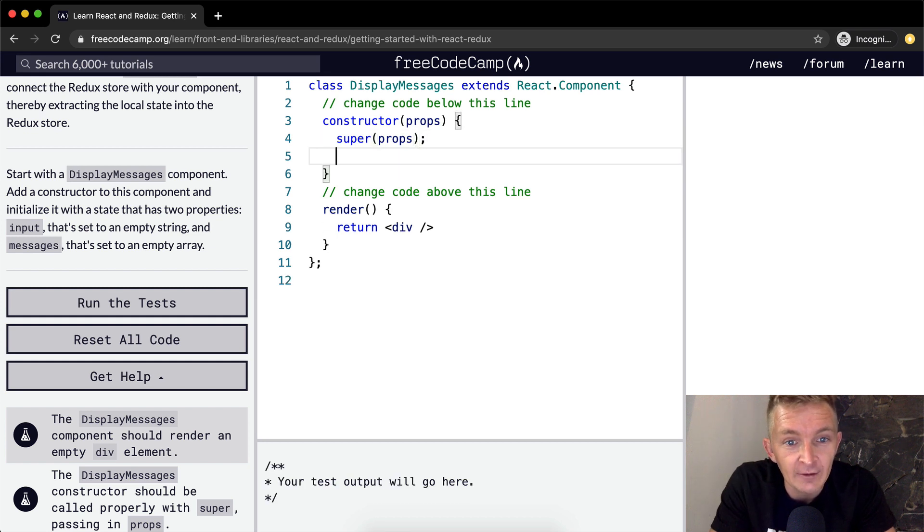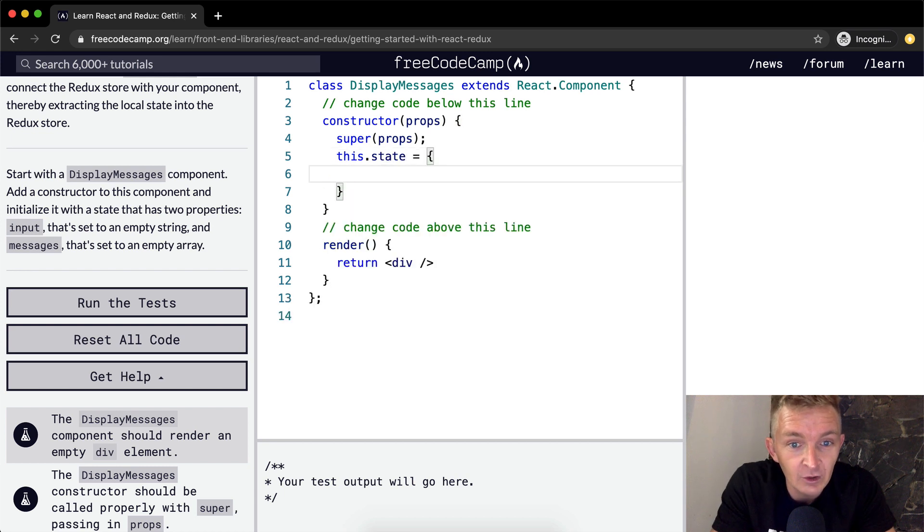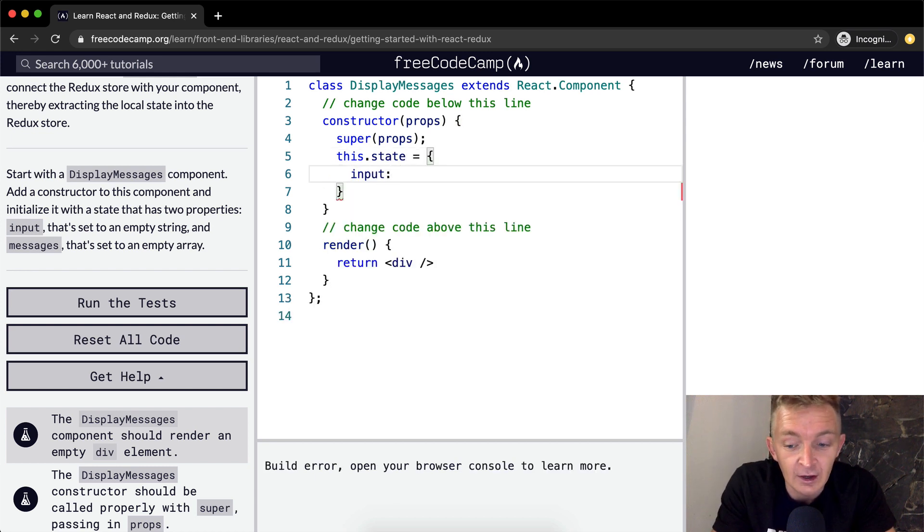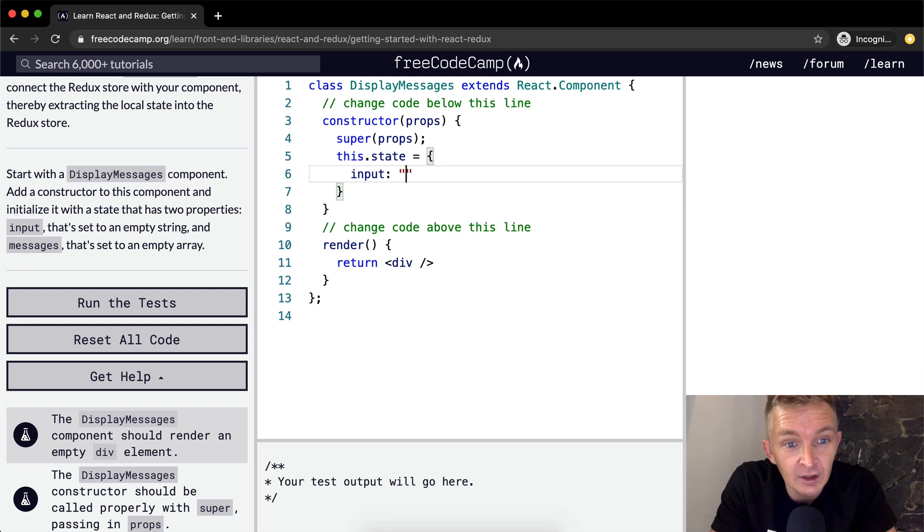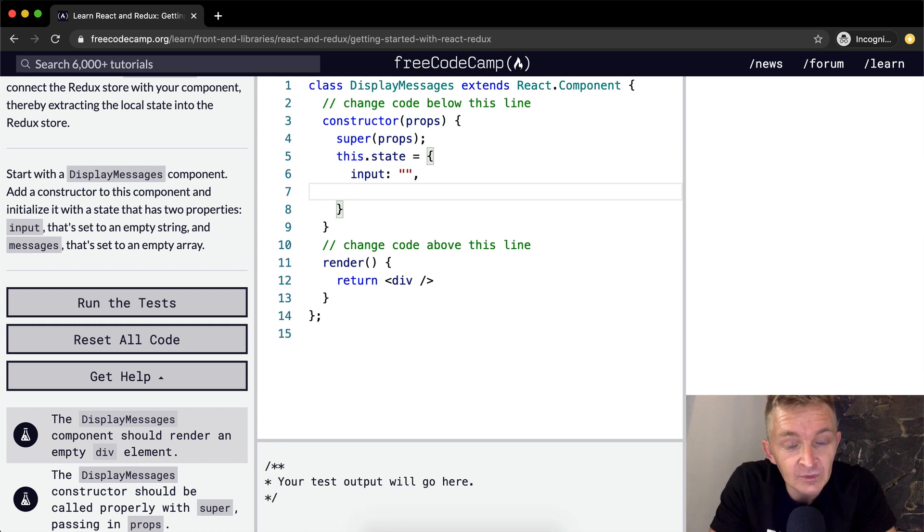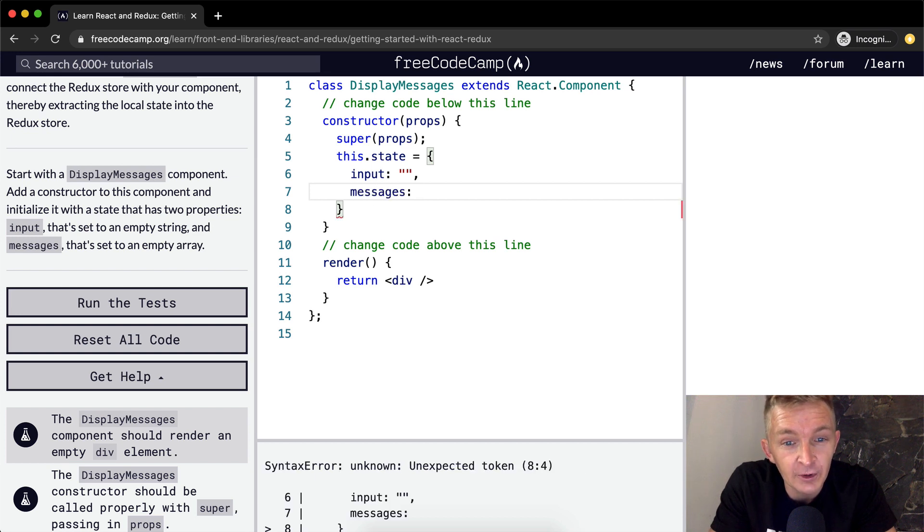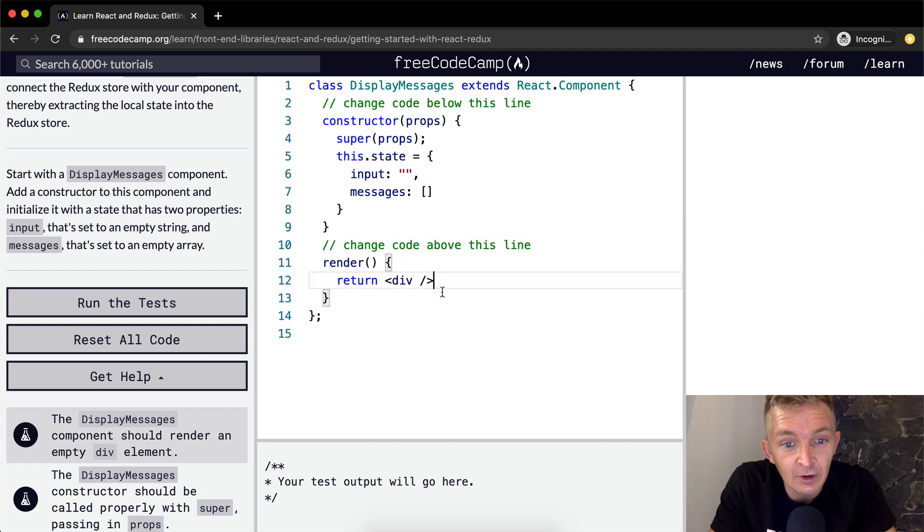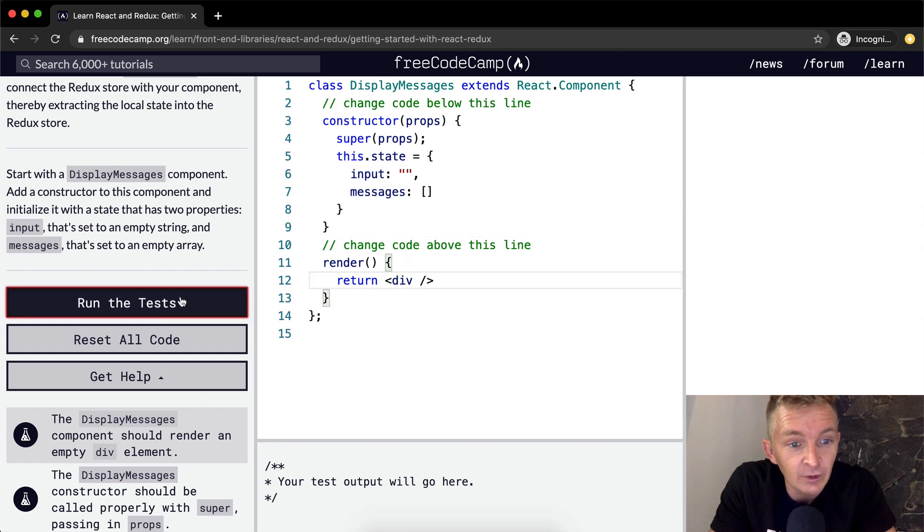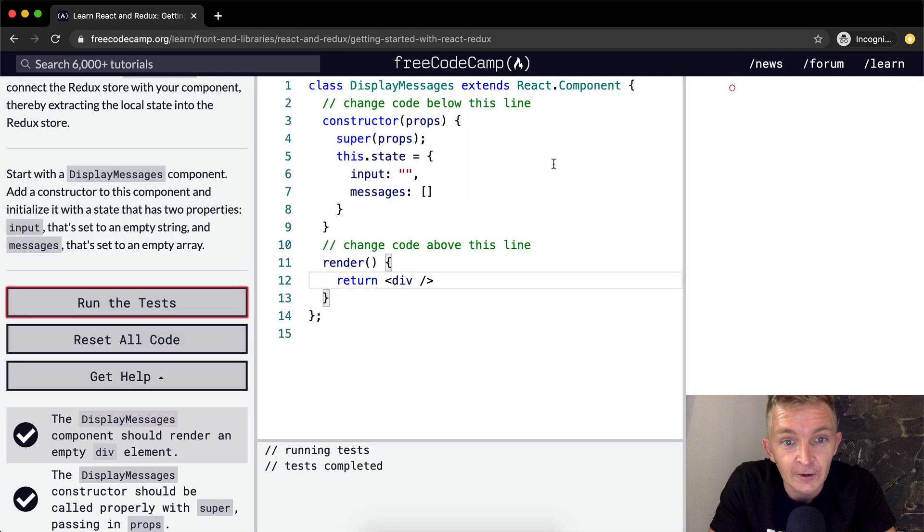And then we have this.state is equal to an object where the input has key value pairs of input, which is an empty string, and then the messages, which is another part of the state, and that's an empty array. And that's how we write the constructor.